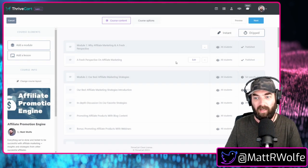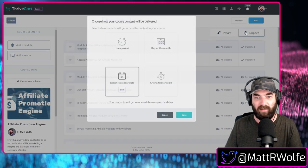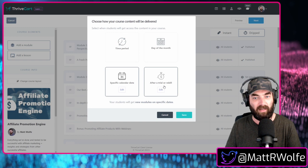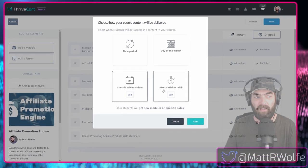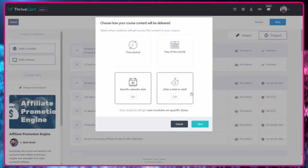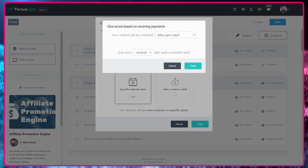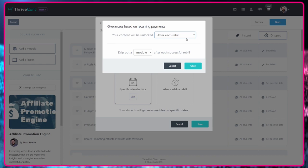So let's go ahead and cancel this. Let's change our drip setting to the final one, which I think is a really cool one here. So after a trial or rebuild, let's edit this one and you can have your content unlocked after each rebuild.